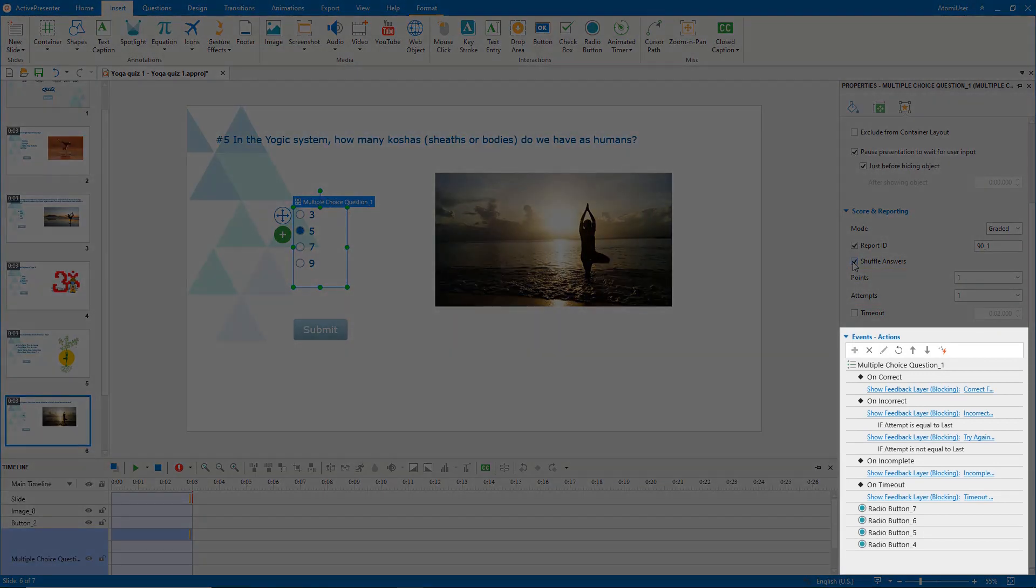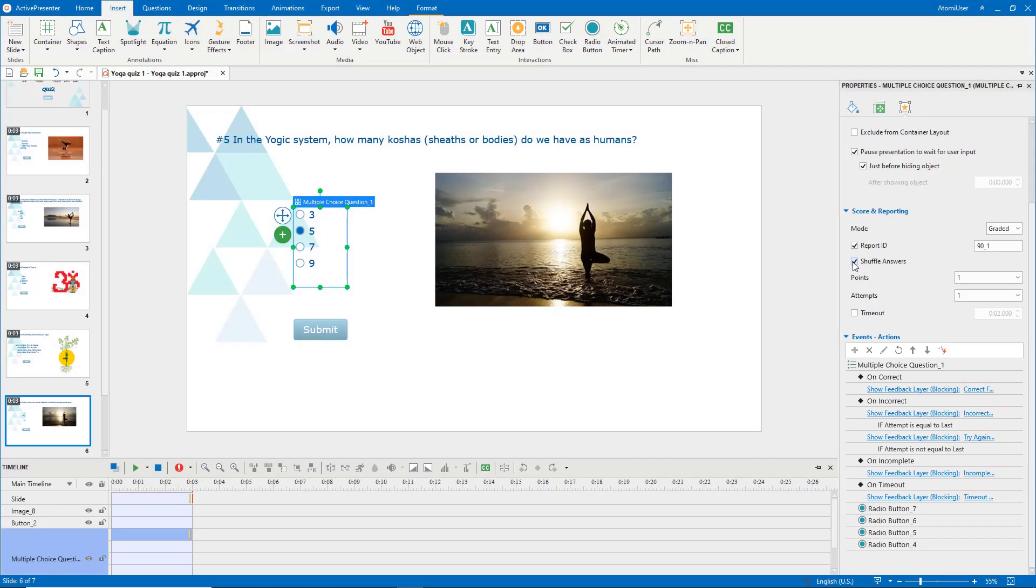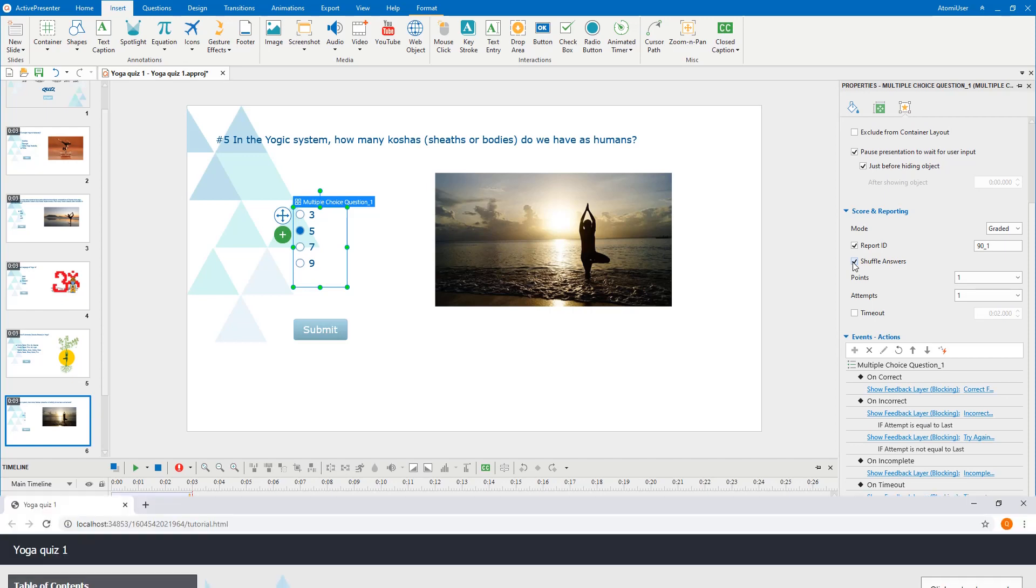Multiple-choice question also has default events, actions, and feedback layers, which are added automatically. Feel free to add more, change, or delete as you want. See how to work with events, actions, and how to customize feedback layers videos for more information.